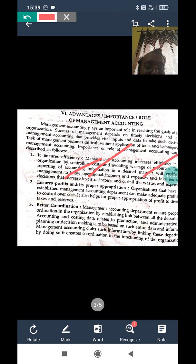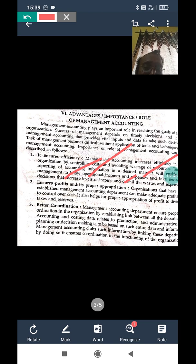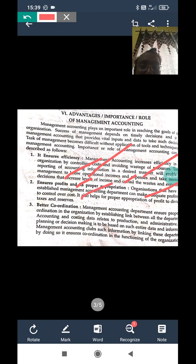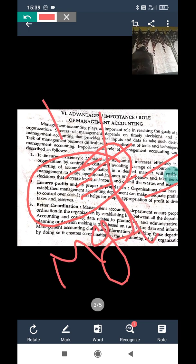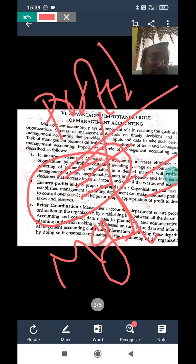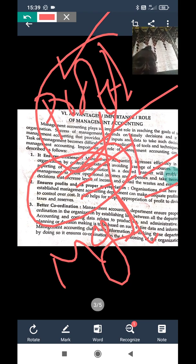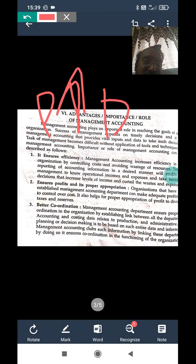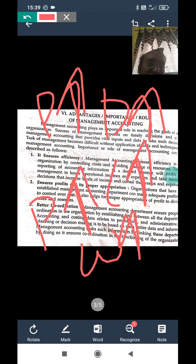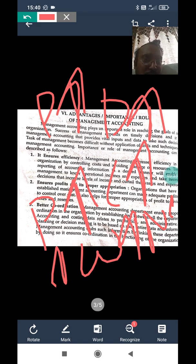Organizations that have established a management accounting department can make adequate profit by maintaining control over cost. It helps in the appropriation of profit, dividend, and reserves. The overall intention of management is to increase the profit — and this is possible through proper policy, proper decision-making, cost control, and avoiding wastage.